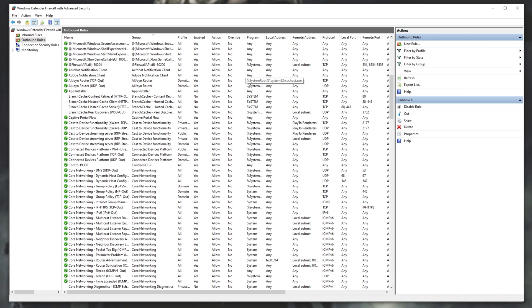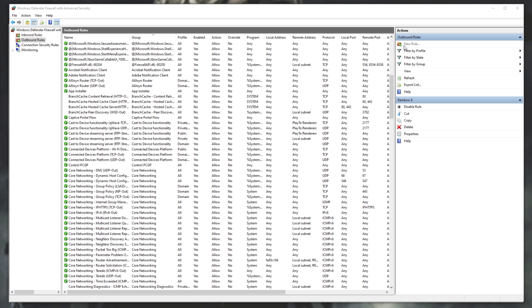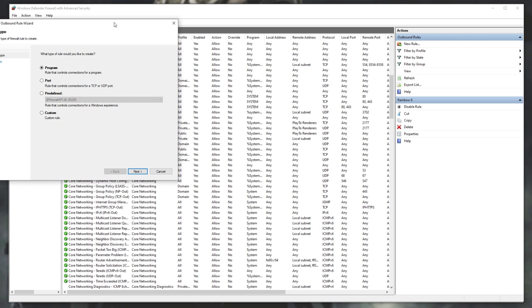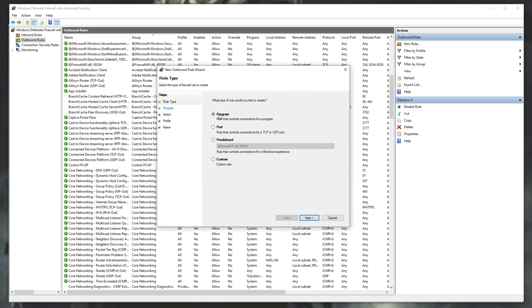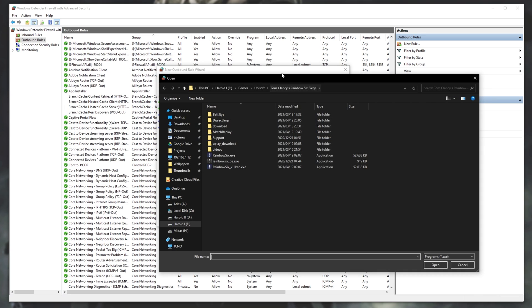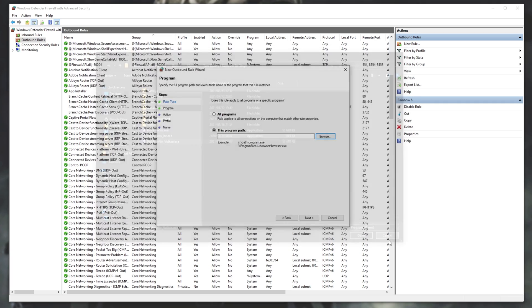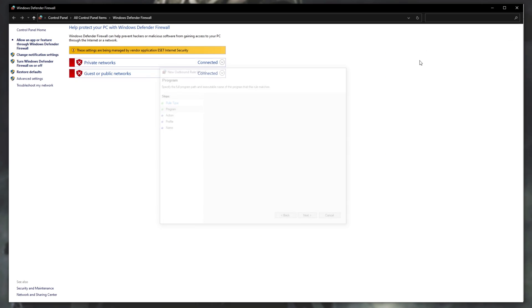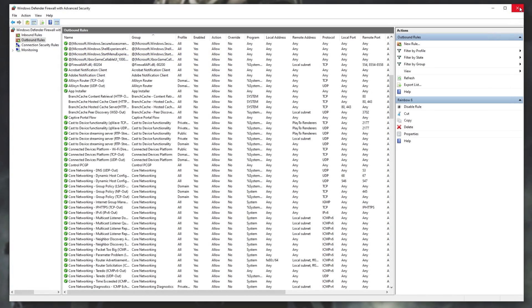Of course, if you play the game with Vulkan, make sure to add another rule on top of that, Program, Next, Browse, and select the Rainbow6 Vulkan.exe over here. After adding all of these to your firewall, there should be nothing between your computer and the internet stopping this from working properly.